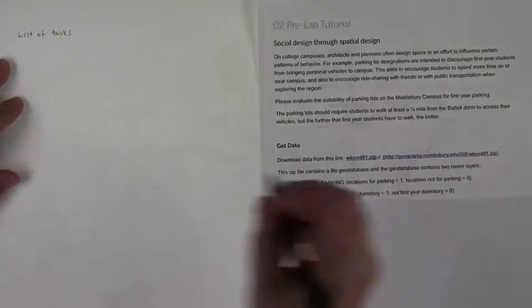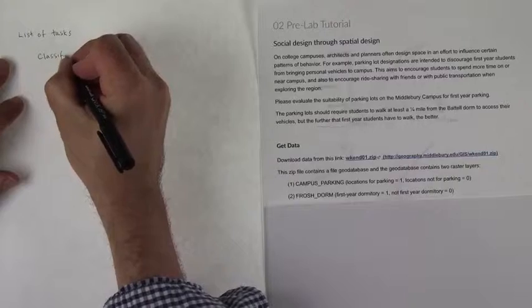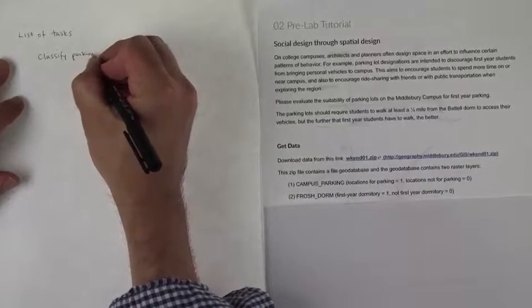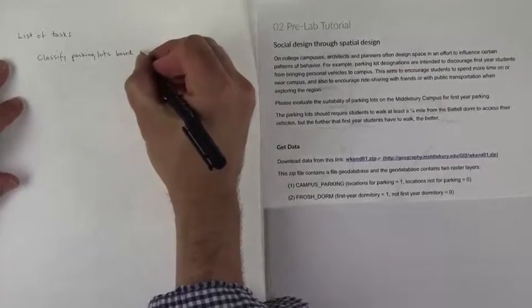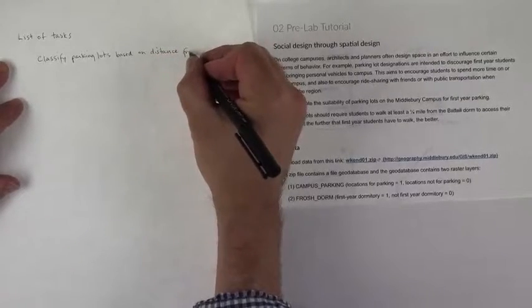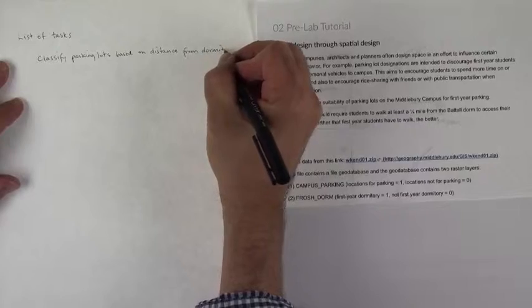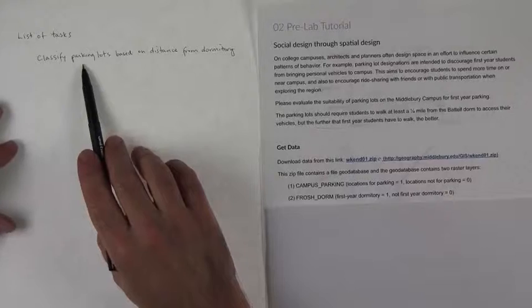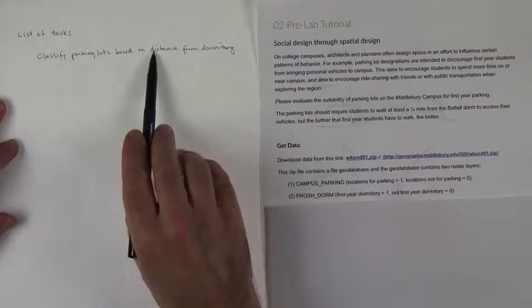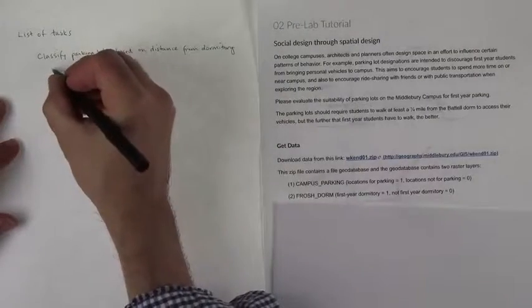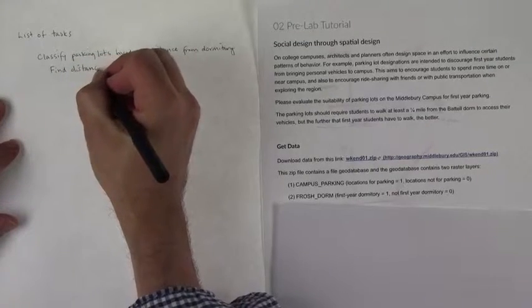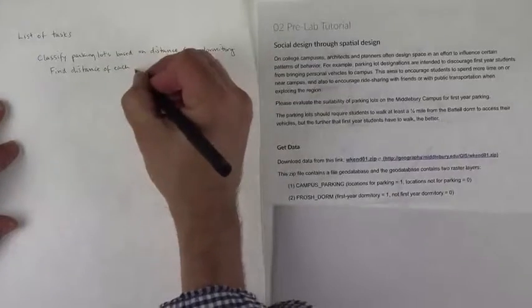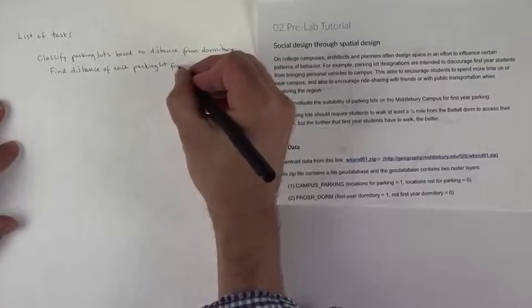It seems like in order to do this, we're going to have to figure out what the distance is of each parking lot from the dormitory. So we're going to have to find distance of each parking lot from the dormitory.